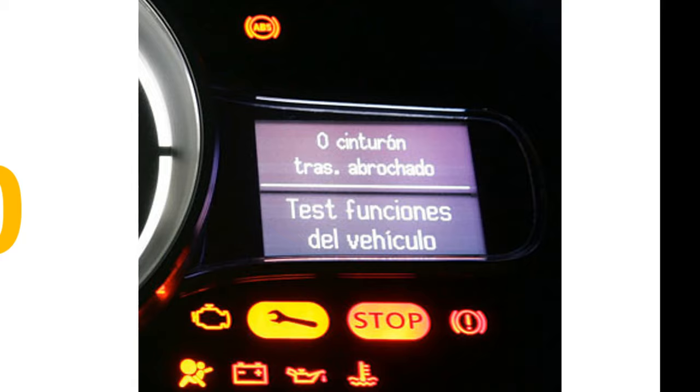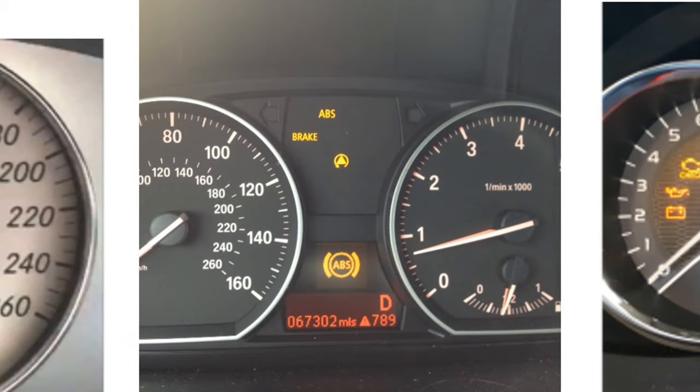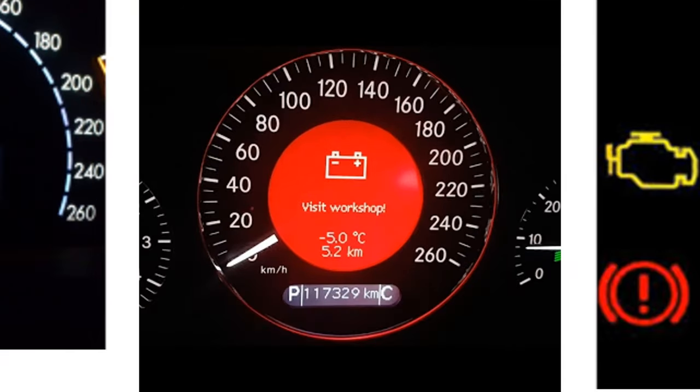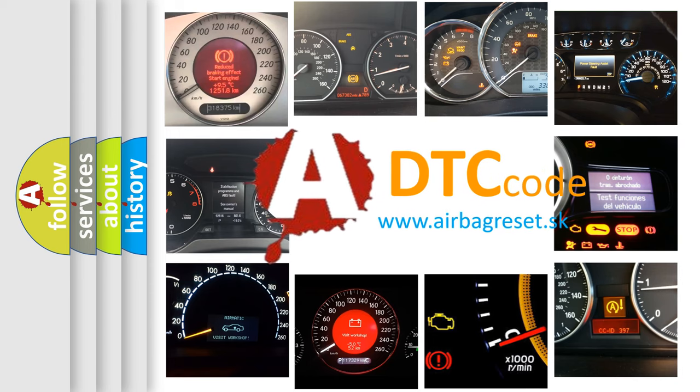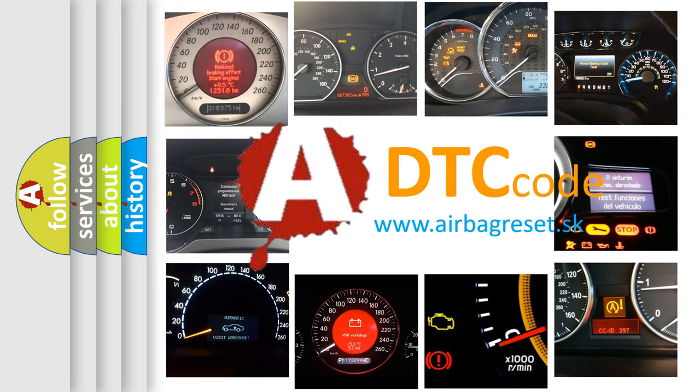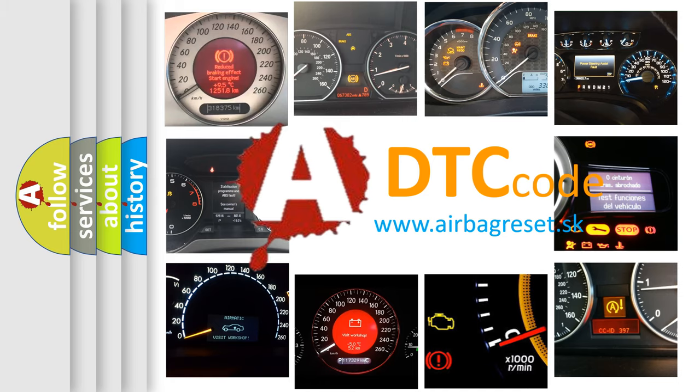How is the error code interpreted by the vehicle? What does P1700 mean, or how to correct this fault? Today we will find answers to these questions together.